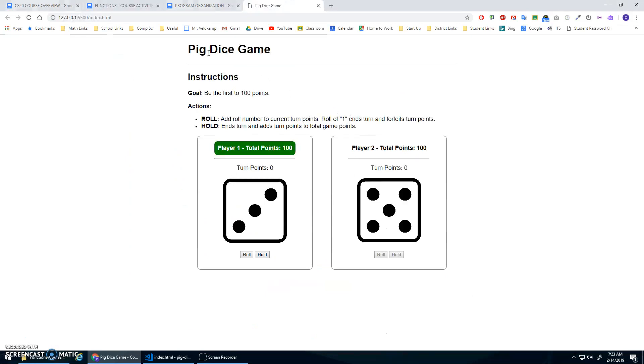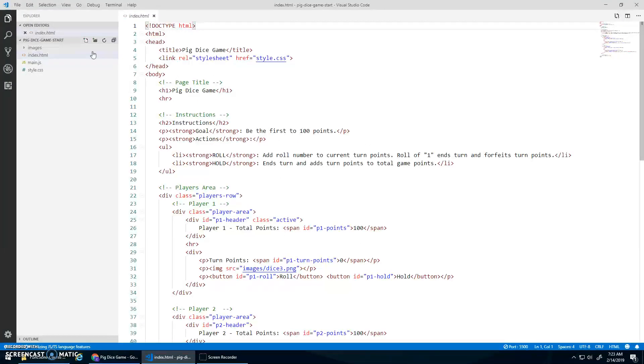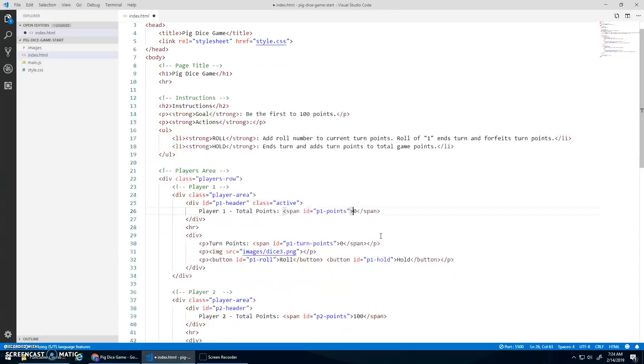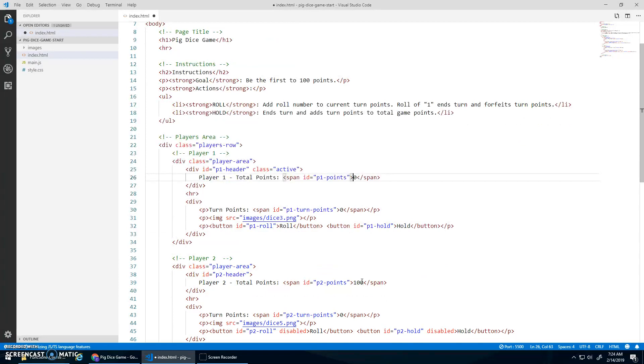The main idea with the pig dice game is it's a two-player game. Player one is going to start here. Oh, I initialized the points to 100. That's not right. Sorry, I've got to refresh that. Index.html right here. You should start at zero total points.